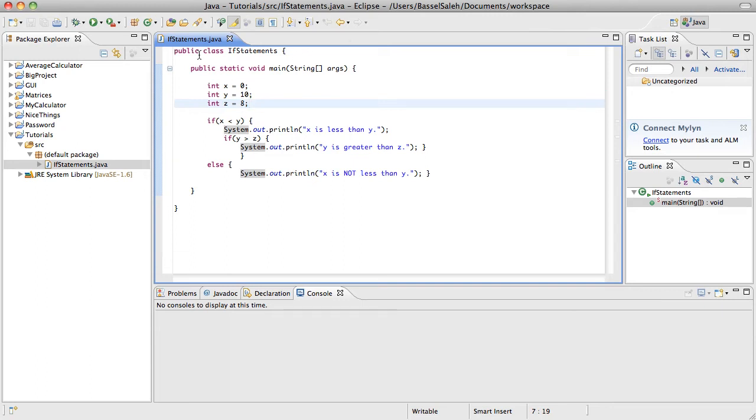So in this tutorial, we're going to be learning how to use scanners. There's two ways that you can do input in Java, or at least two ways that I know: scanners and buffers. I'm not very good with buffers, and I don't think they're as good as scanners, so we're going to stick with scanner. I think it's simpler.